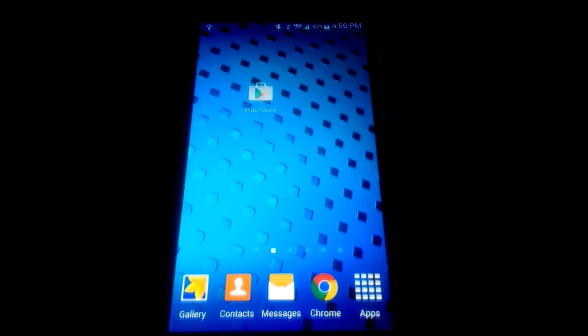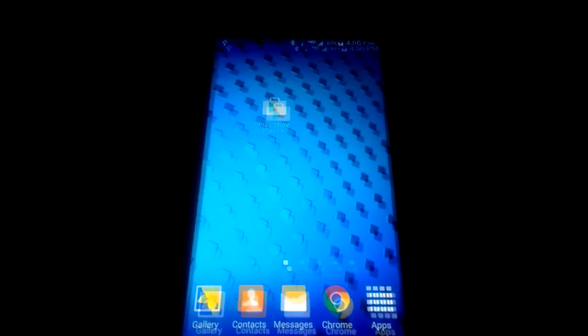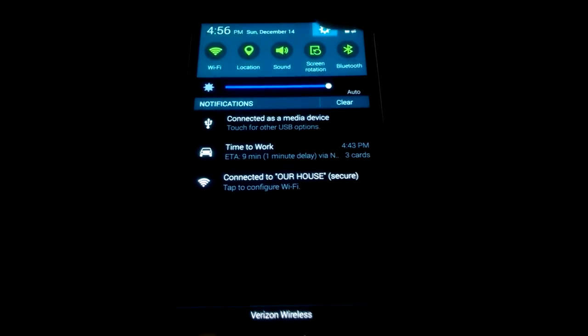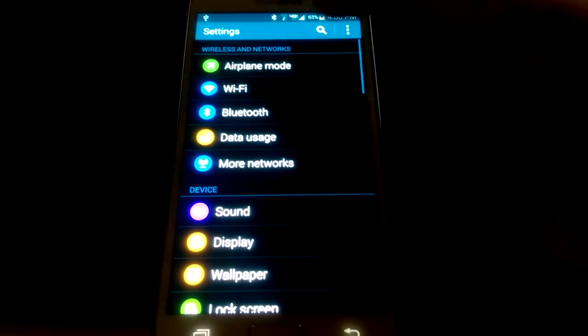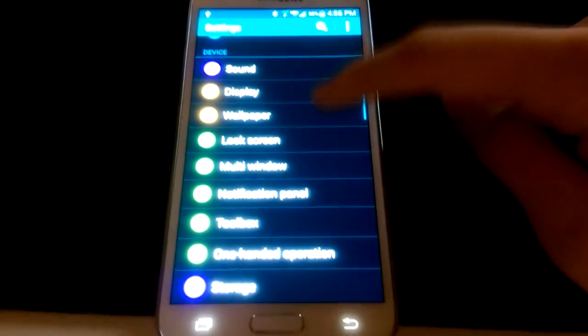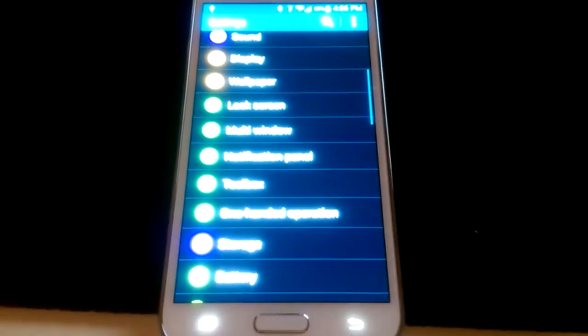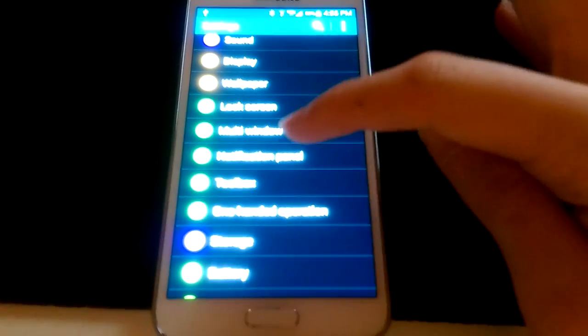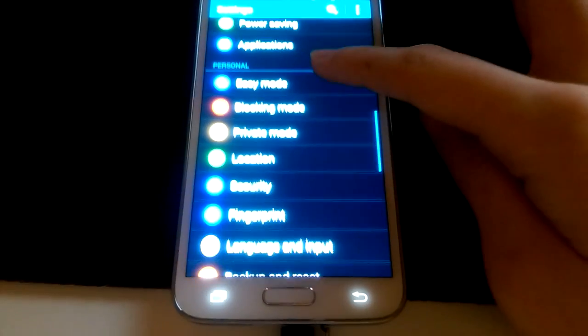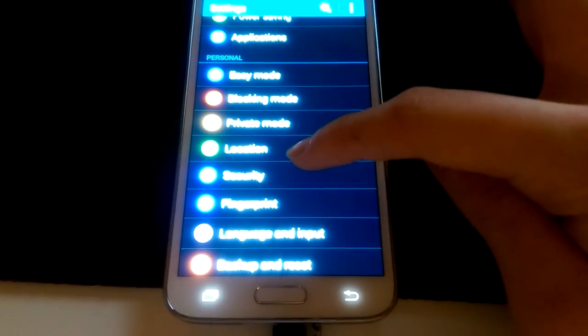Turn it on. You're going to want to change the setting on the phone. Go ahead and drag down the top. Open up settings. You're going to scroll down until you get to the personal stuff. The thing that says personal on the top. There we go. We're in personal now. Then you're just going to go to security.